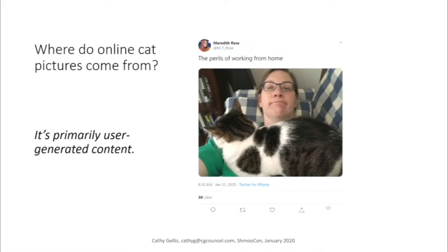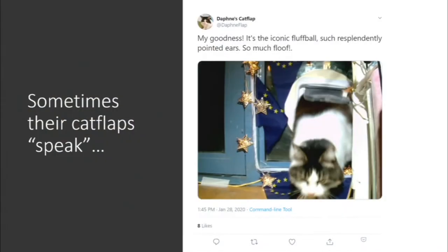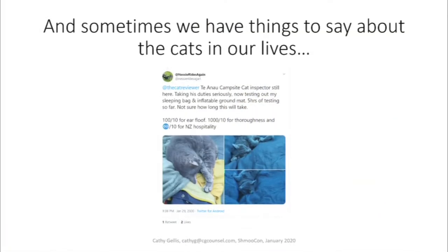We need our cat pictures. This is a tweet from a friend this morning — the perils of working from home, she's covered in cat. Sometimes the cats like to speak for themselves. This is one of my favorite cat Twitter accounts — Parkin. Parkin lives in England and really likes beef and naps. Sometimes cat flaps can speak for them. This is a friend's cat flap programmed with a Raspberry Pi to track whenever the cat comes in and out of the house and then tweet about it. And sometimes we have things we want to say about the cats in our lives — like The Cat Reviewer, where people discuss the cats they've met and rate them for floofiness and cuteness and other important cat attributes.